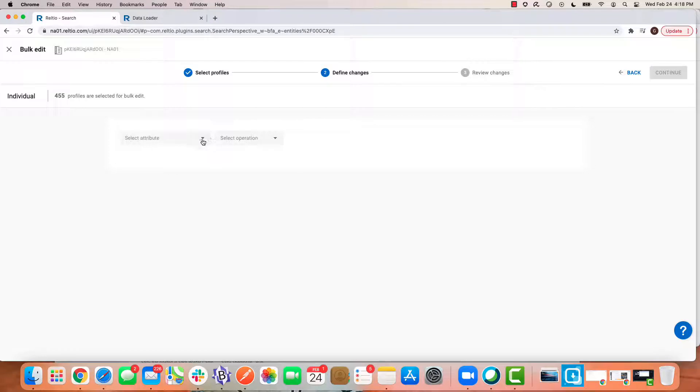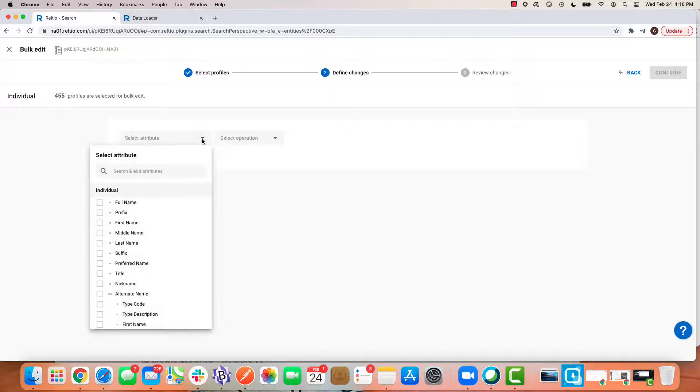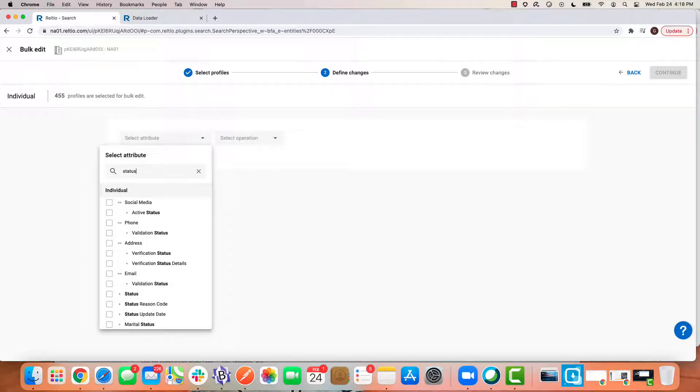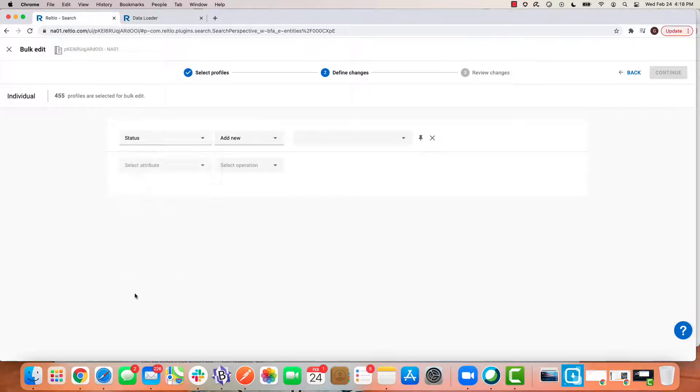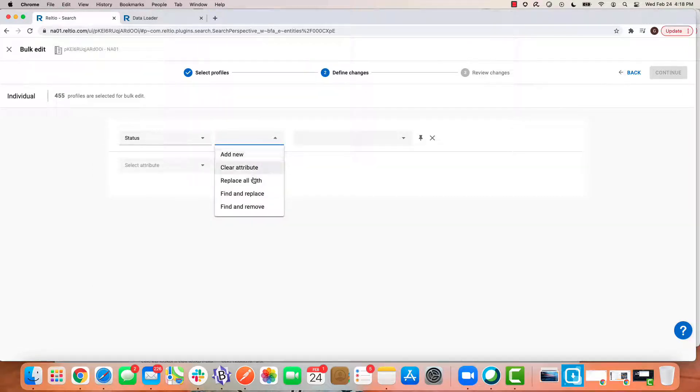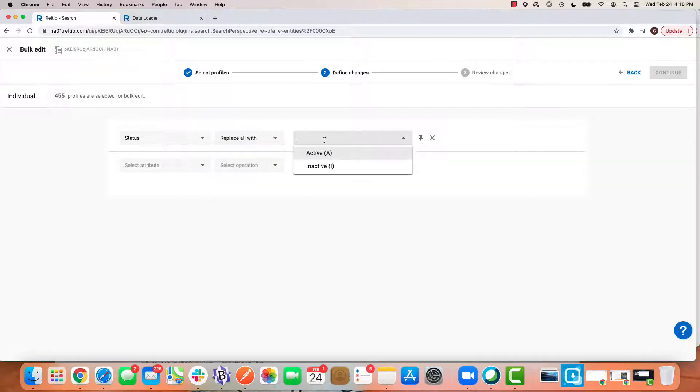Now I can choose which attribute or attributes to update. In my case, I'm going to choose the status attribute.